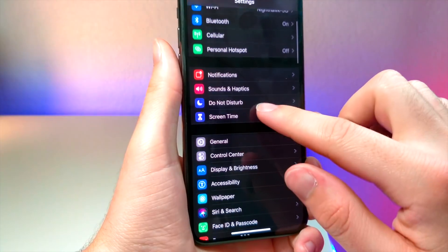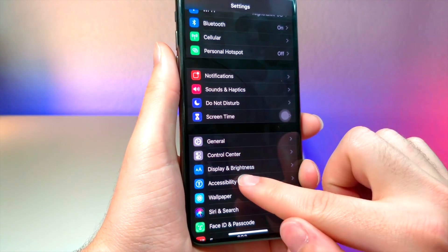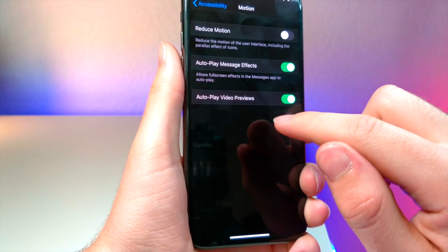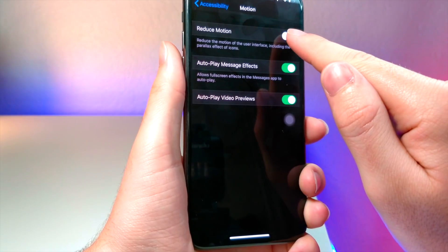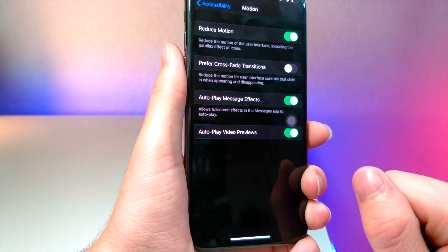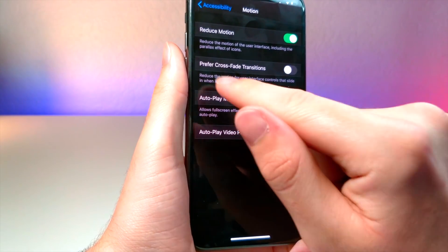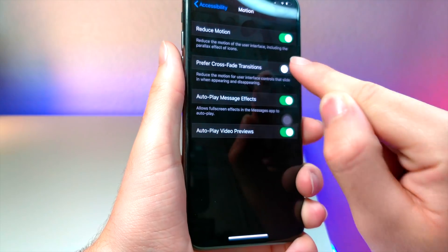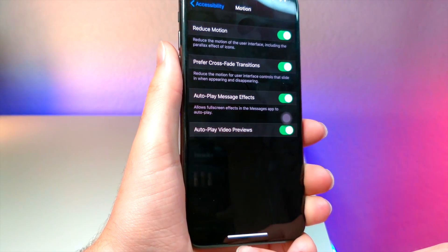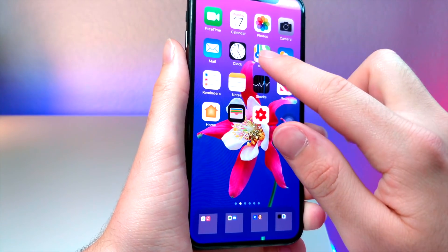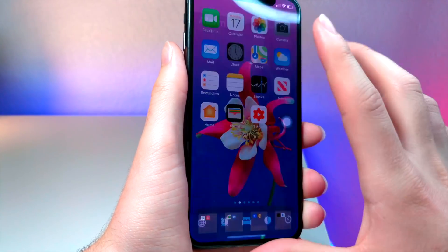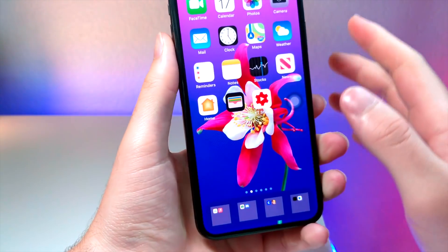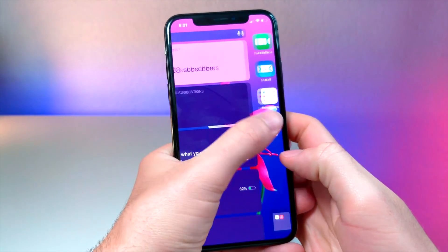You're going to want to go to Settings, Accessibility, tap on Motion, and then turn on Reduce Motion. Now you're going to want to turn on this other feature called Prefer Crossfade Transition. Turn that on and you'll notice that whenever you swipe the home button, the animation has changed.